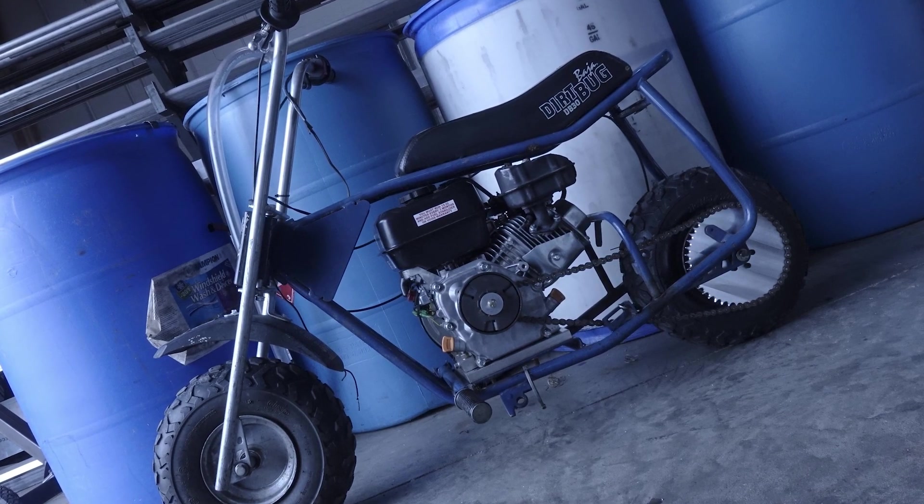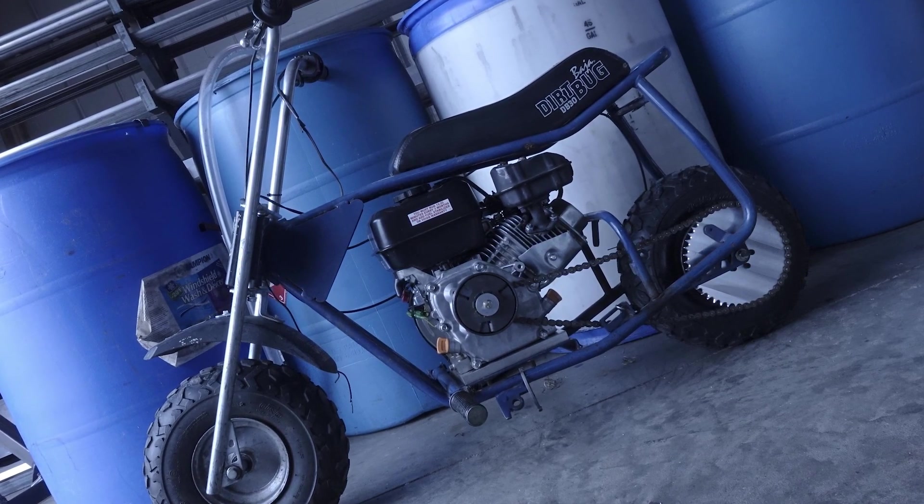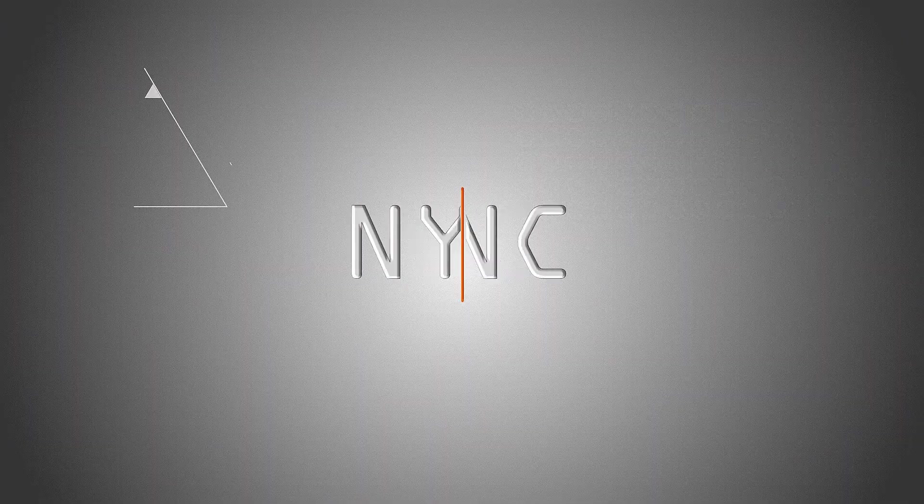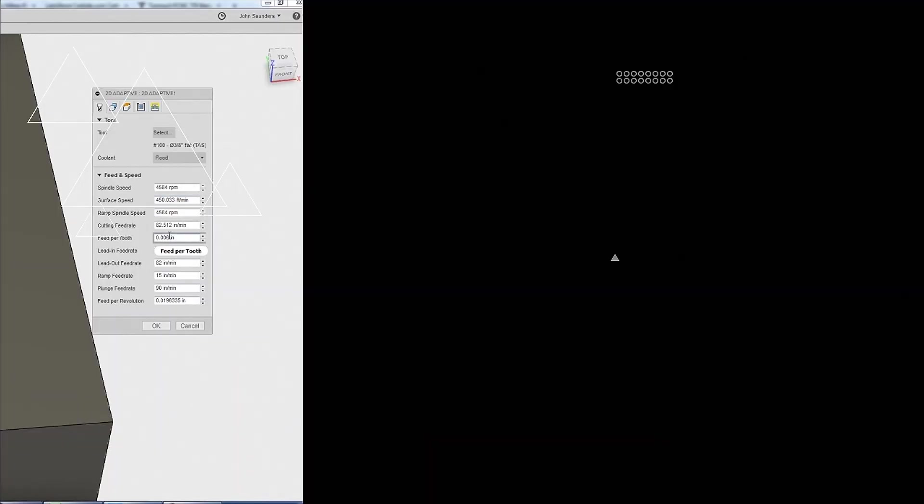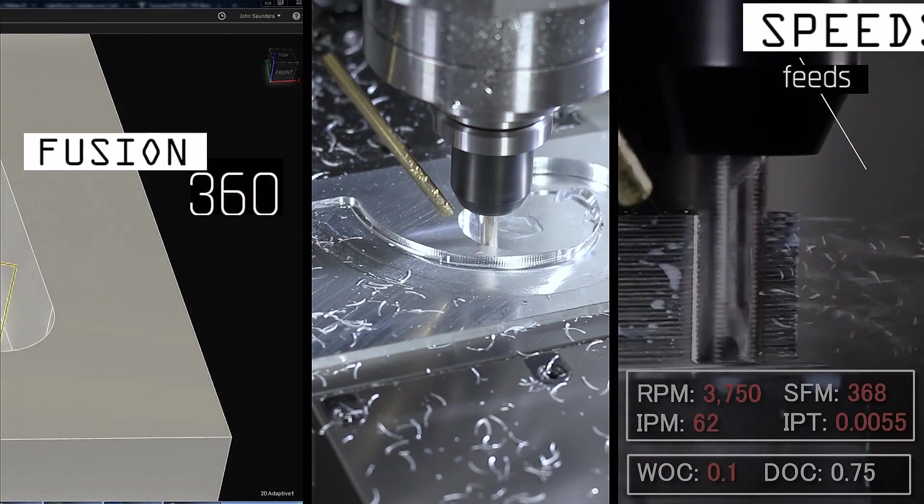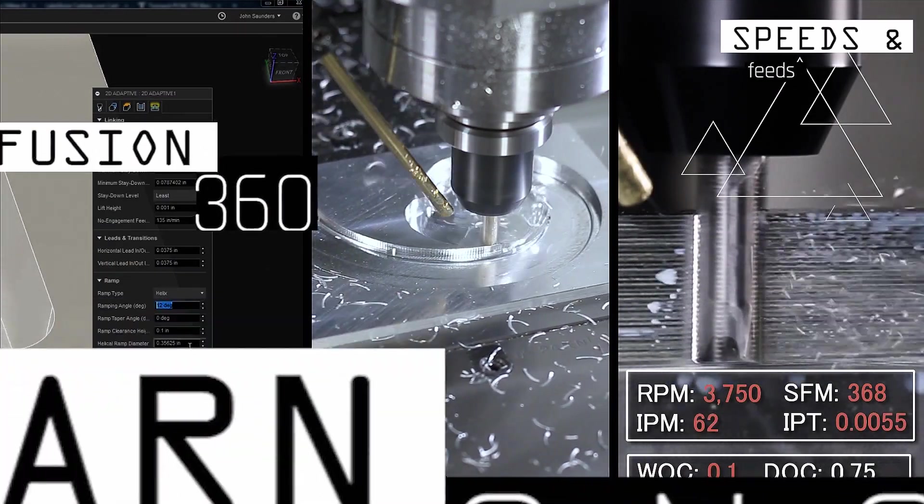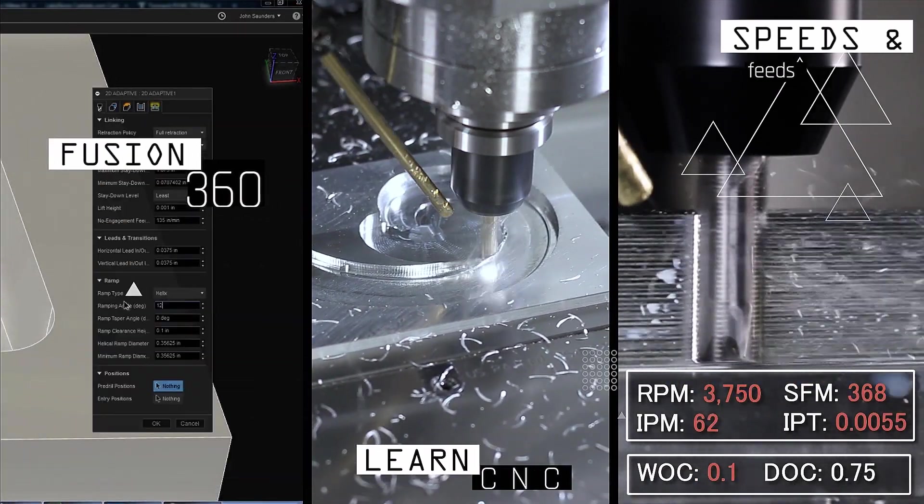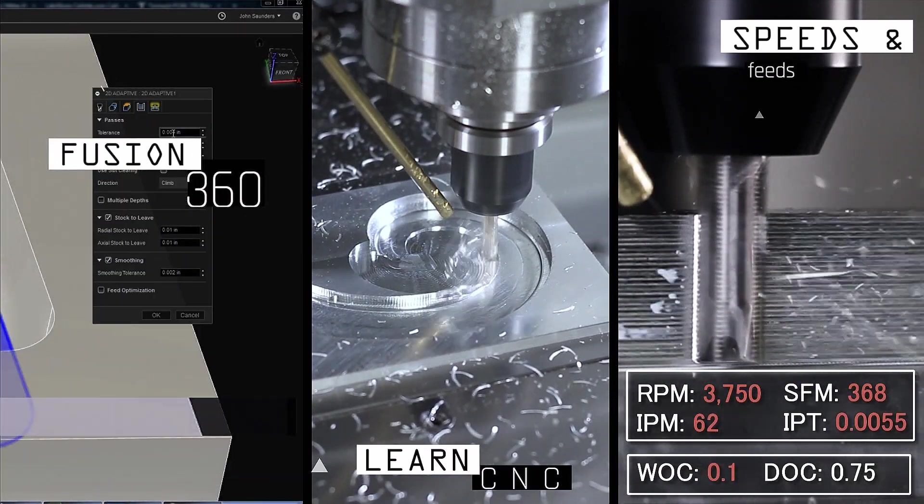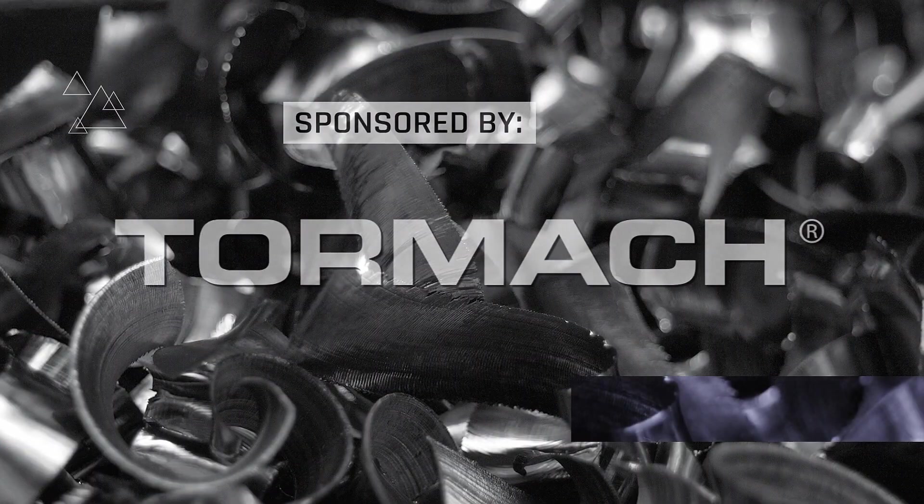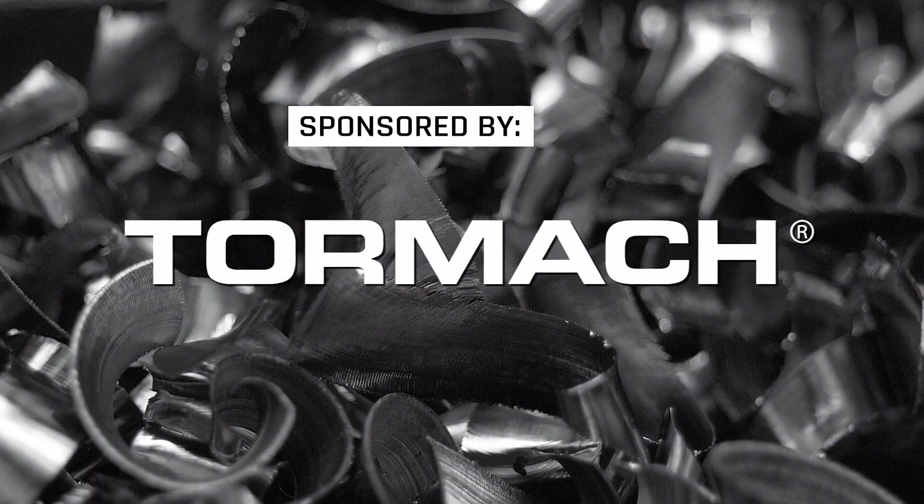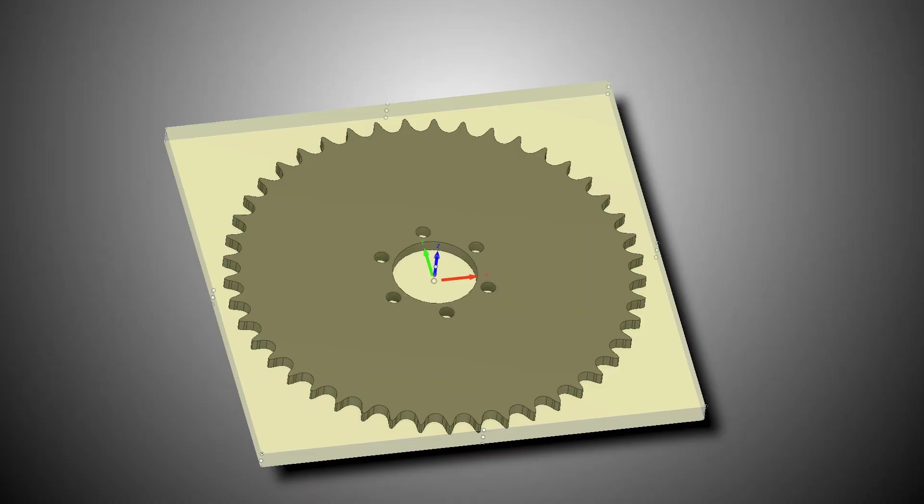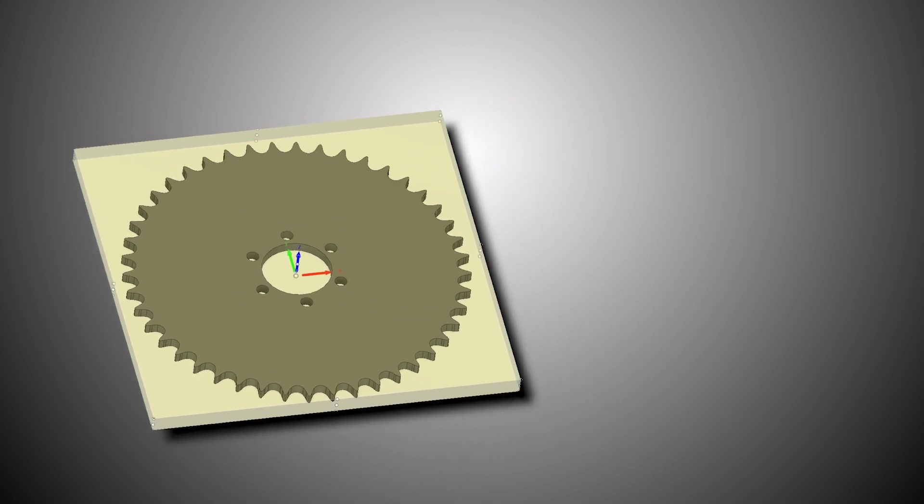Welcome to our Wednesday Widget. For folks that have machined parts before, you know that machining parts usually isn't that difficult.